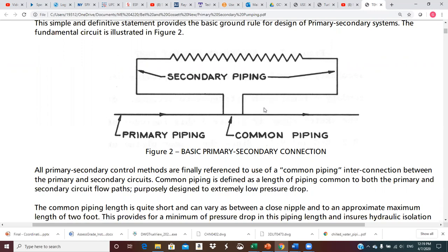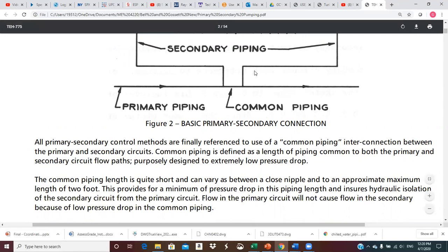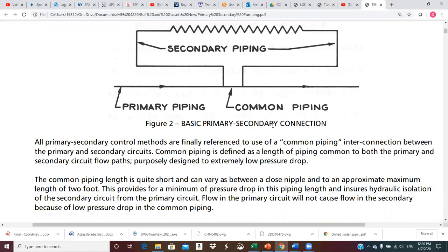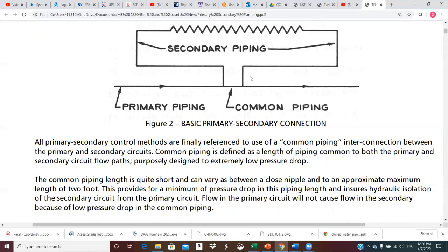This is the simplest arrangement and does get used sometimes, but generally speaking we'll have a supply and a return line. These connection points are very close together because we want hydraulic isolation between the primary pipe and the secondary piping. If these two lines are very close together and there is no pressure drop between these two points, then there's no pressure differential to force flow through the secondary. Having flow in the primary will not induce flow in the secondary — that's the term hydraulic isolation.